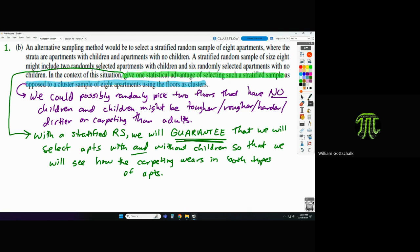This is a very common free response type question. Part A had a cluster sample, Part B had a stratified sample, and then the question asked why one is better than the other. In this problem stratified is better than cluster, but there could be a completely different problem where cluster is better than stratified.